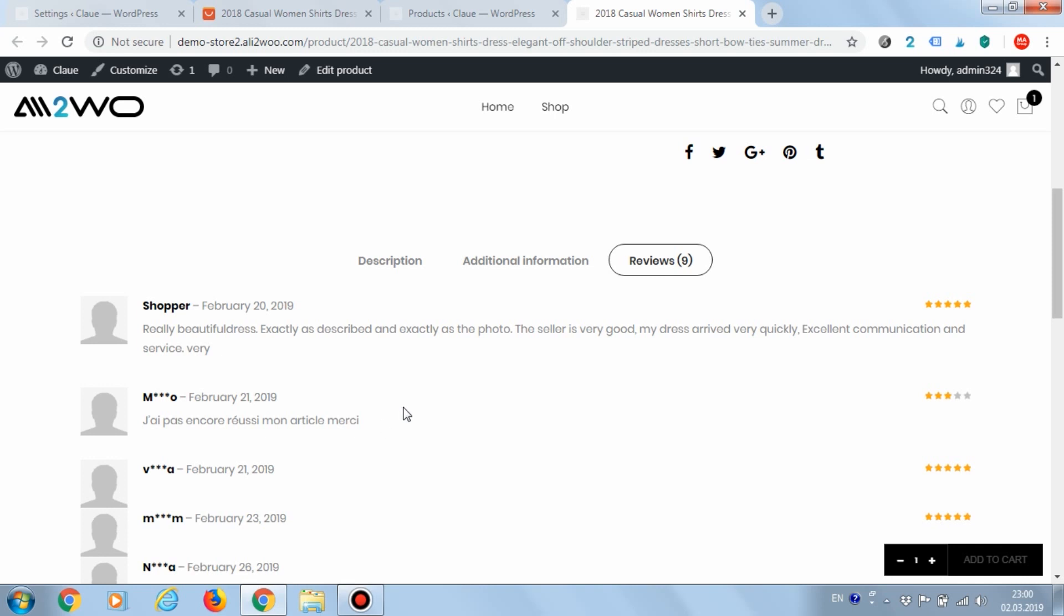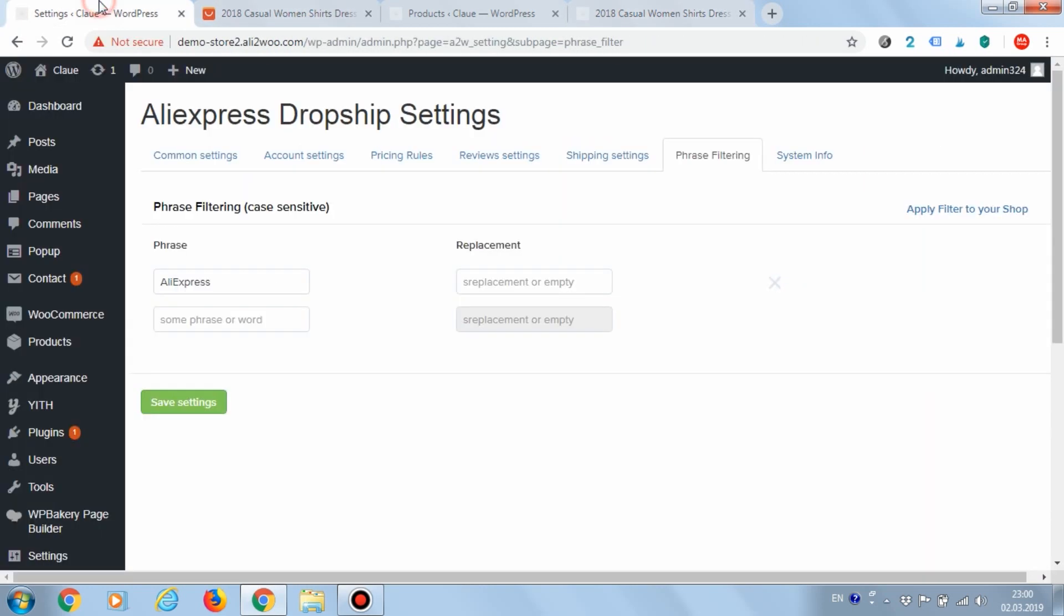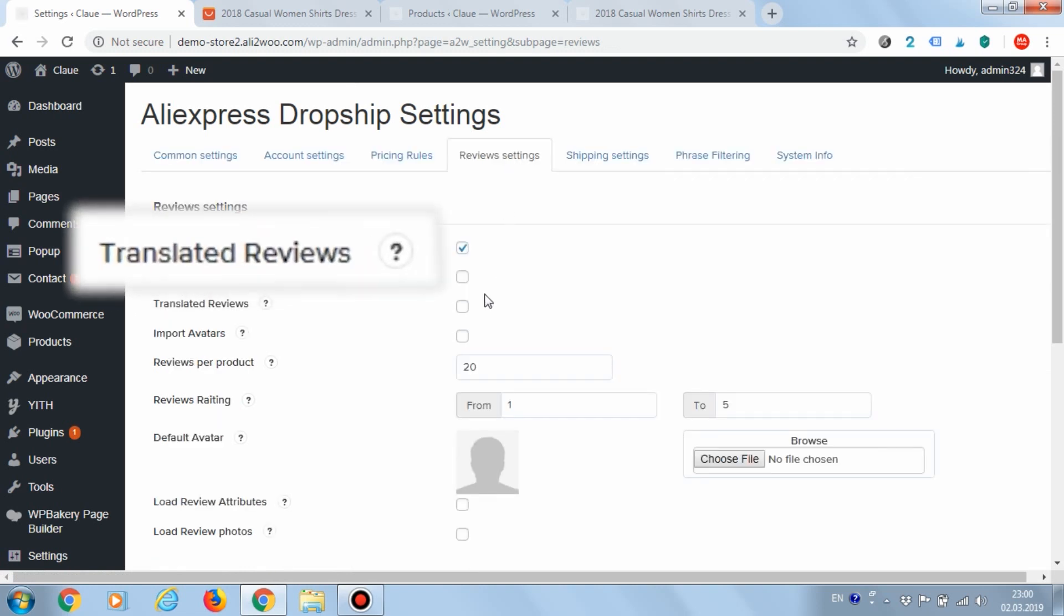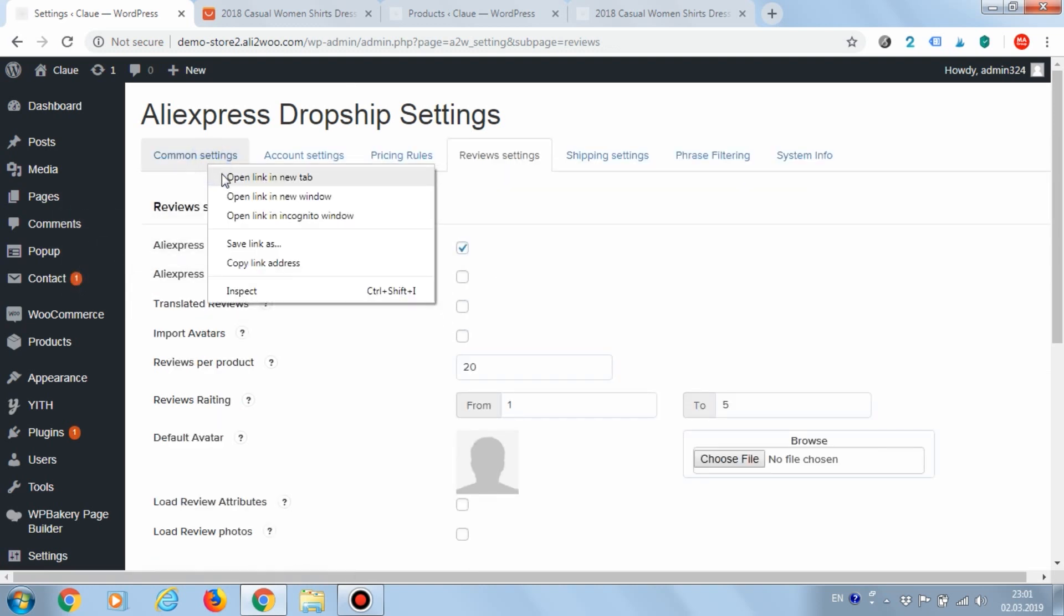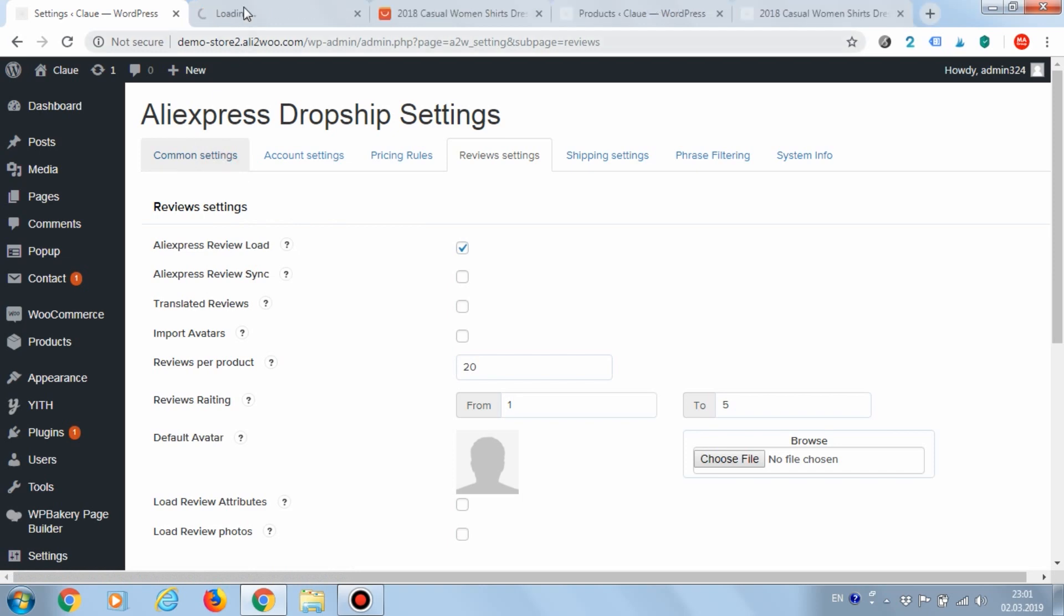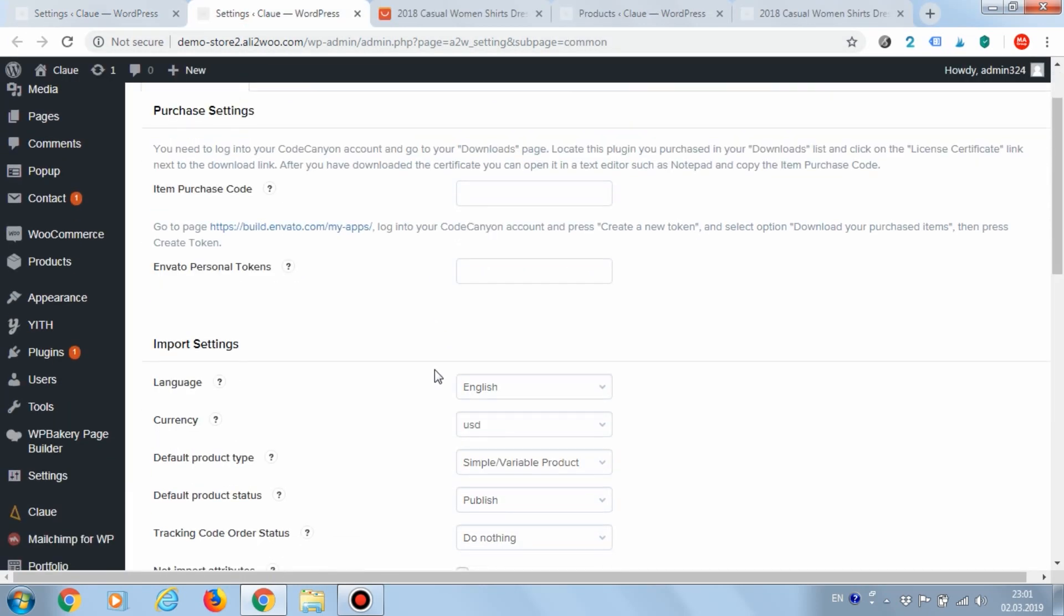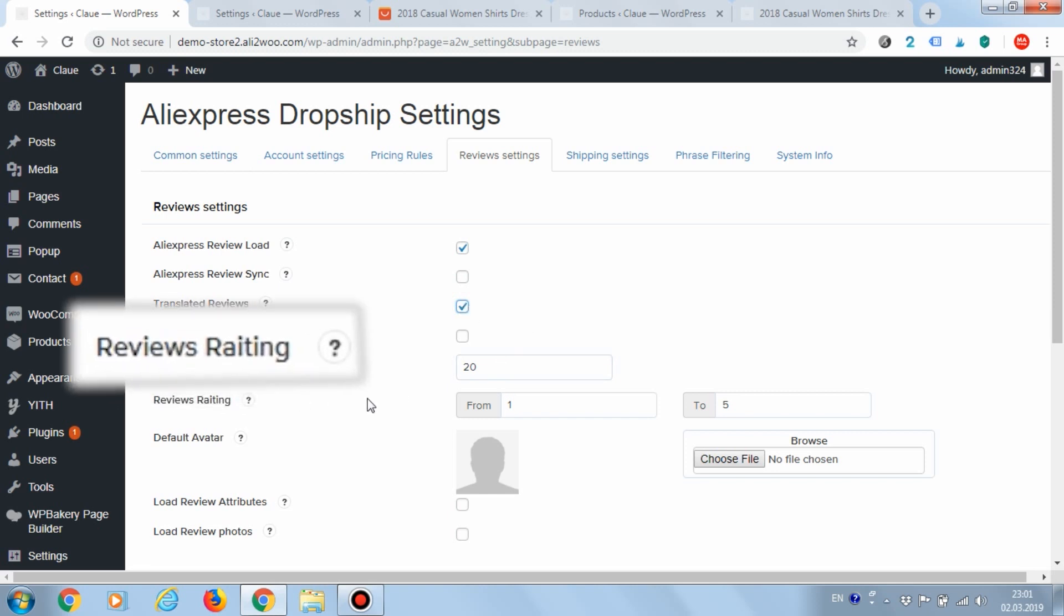In addition to the options considered, the Ali2Woo plugin has a number of additional parameters for downloading comments. For example, the translated reviews function performs automatic translation of comments to the language set in the Ali2Woo plugin settings. Please note that the translation is made on the side of AliExpress.